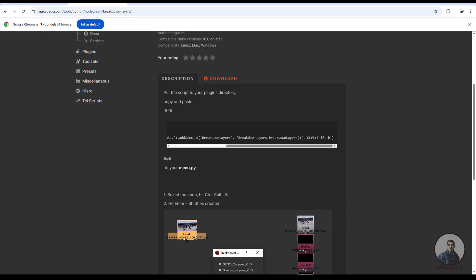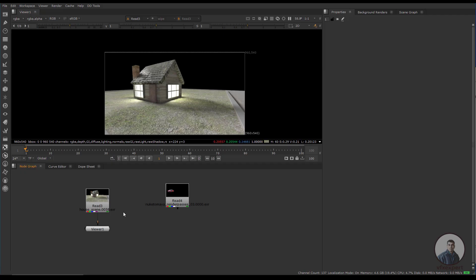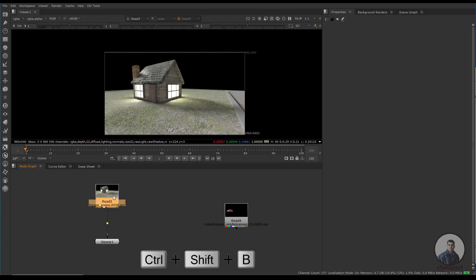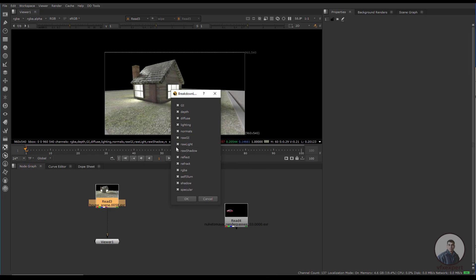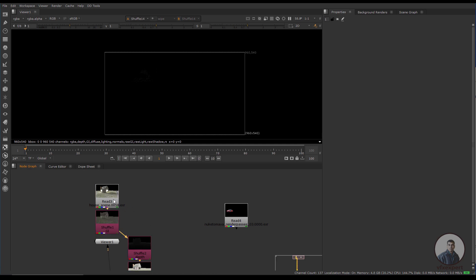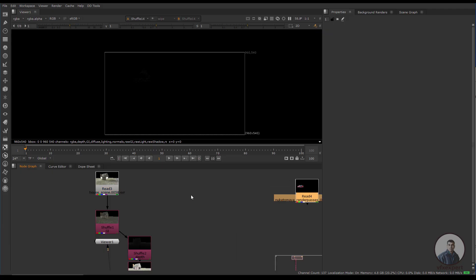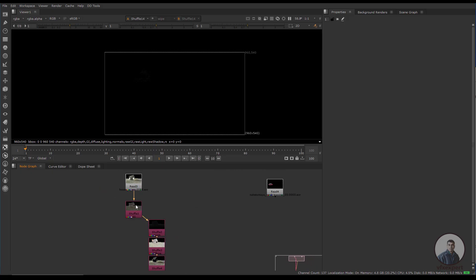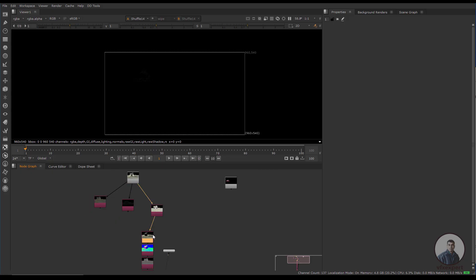To use the script, select your node and press Ctrl+Shift+B. Select your multi-pass EXR file, press Ctrl+Shift+B, and a dialog box appears. From the pop-up window, select the required layers or passes you want to extract. If you don't want to extract the RGB, uncheck it. Select all desired passes and press OK — this will extract all passes from the multi-pass EXR in one click with proper names.